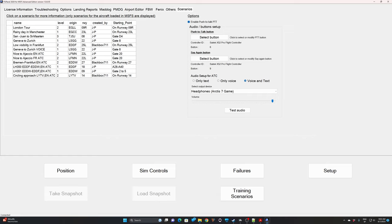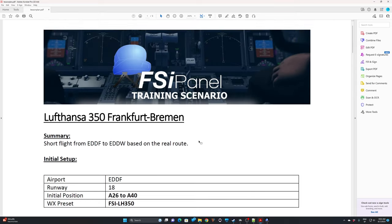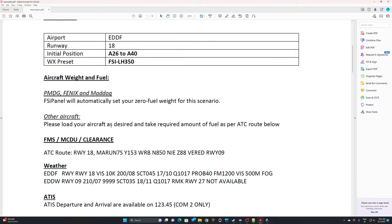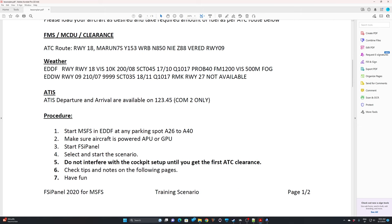The good thing is you can download two flights and you will not have to restart MSFS several times. For the first one — Frankfurt to Bremen — you can see a summary of what's going to happen. If you want to know more, or if you're not sure about the scenario, click on 'Check Lesson Plan.' You'll get a comprehensive lesson plan telling you where to set up your aircraft, as well as the ATC route. That's important, especially if you fly an aircraft not supported by FSI Panel — you can at least program your FMC or MCDU. The ATIS is available on 123.45 on any training airline flight in FSI Panel.